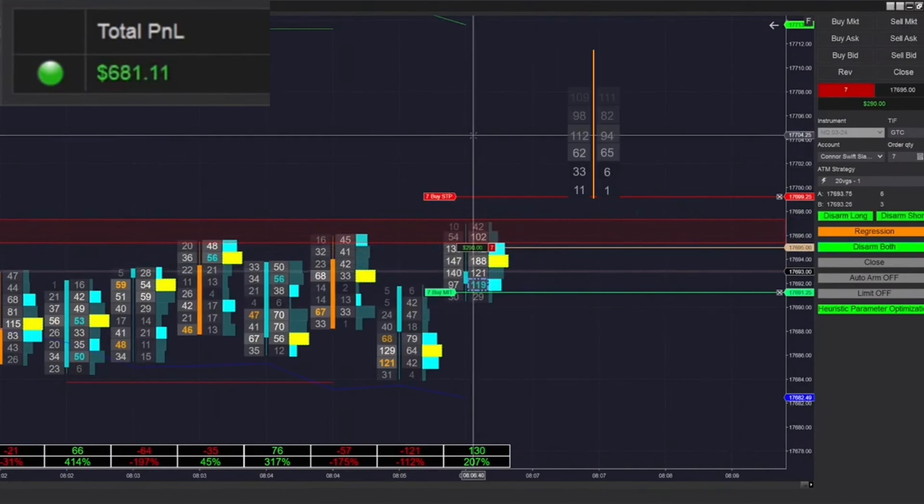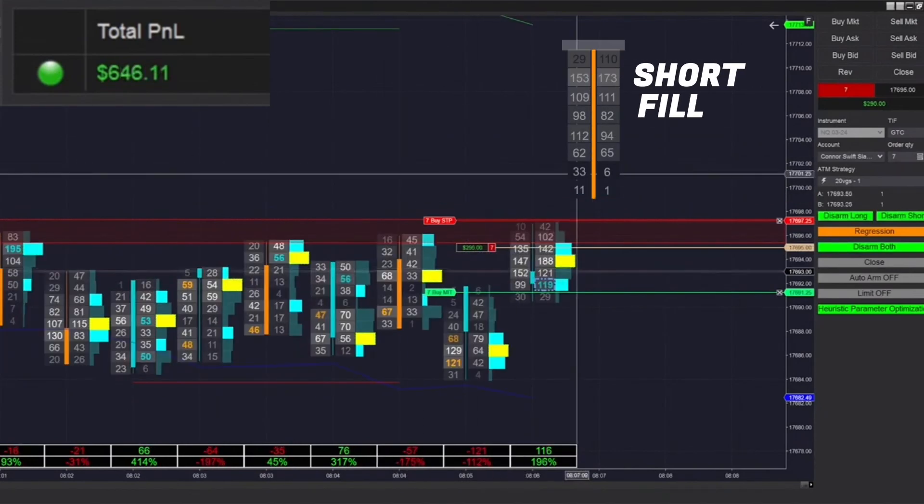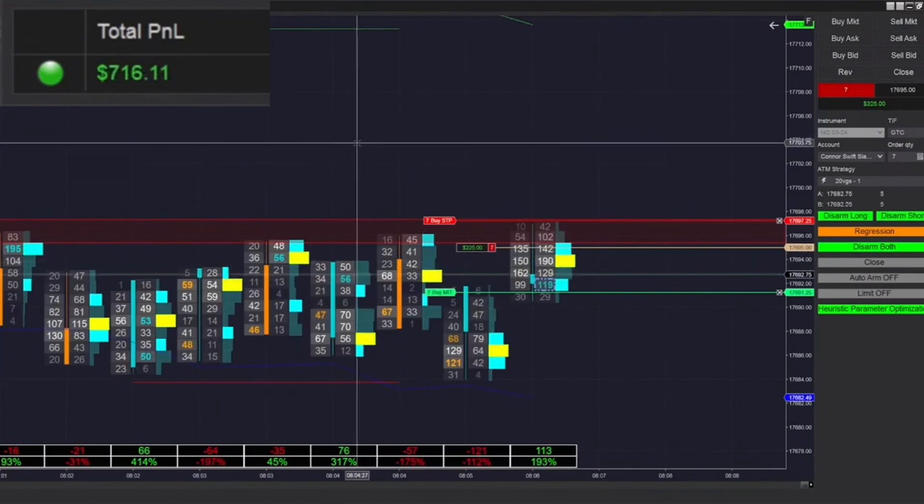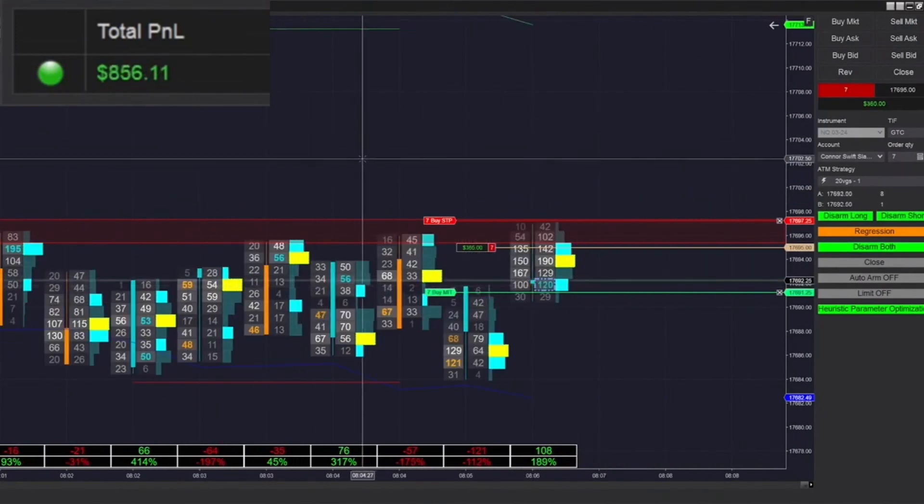We just got filled short here. Very, very clean regression trade there. We'll see how this goes.